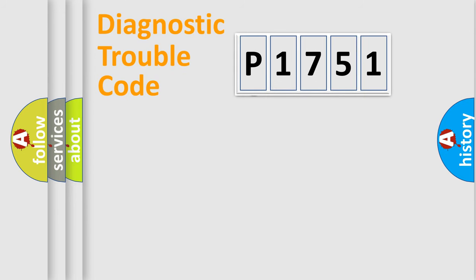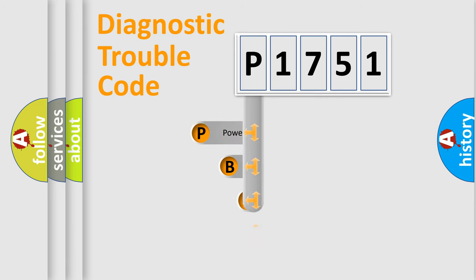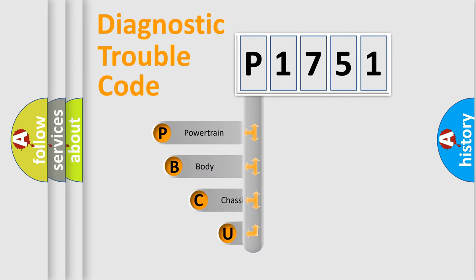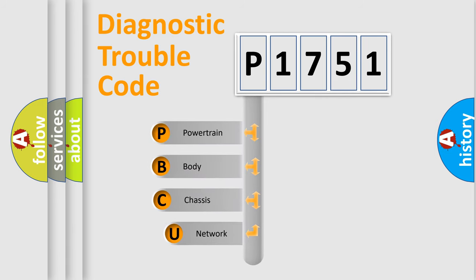First, let's look at the history of diagnostic fault code composition according to the OBD2 protocol, which is unified for all automakers since 2000.